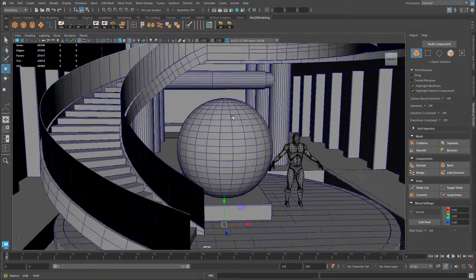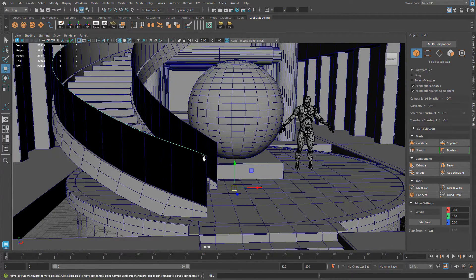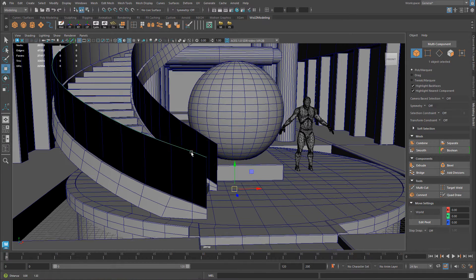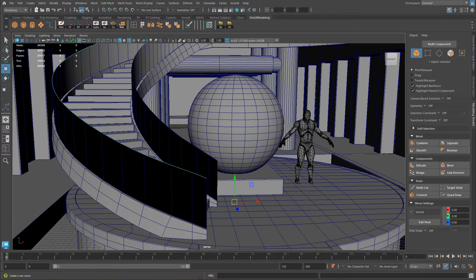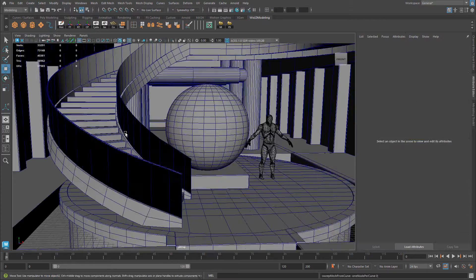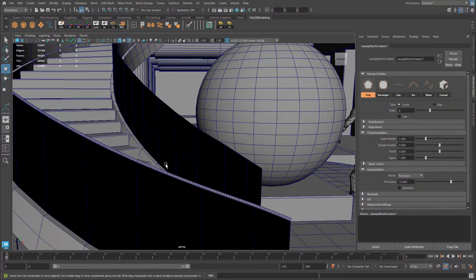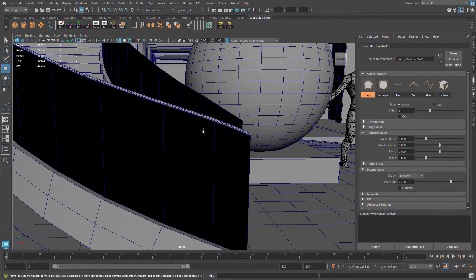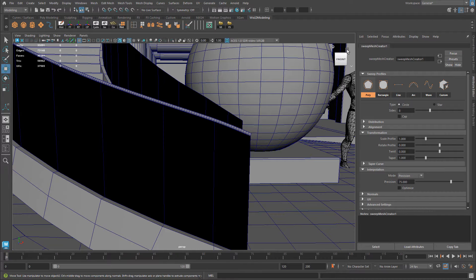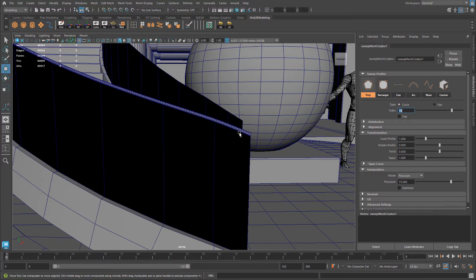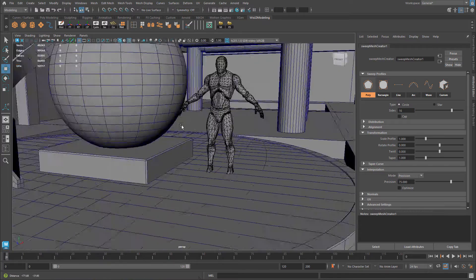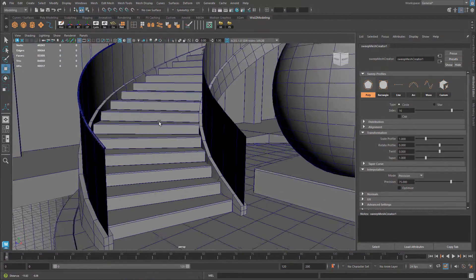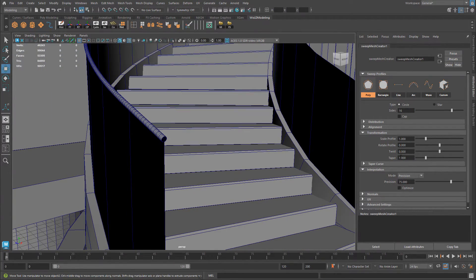And now all you have to do is select that curve and the first method to create geometry along it is using Create Sweep Mesh. And it will create geometry along it. You just have to define some properties and parameters for it. So I could go to the attribute editor and give myself some sides to make it thicker to make it more rounded. And then I can adjust the scale profile. Make it bigger.